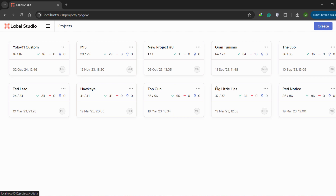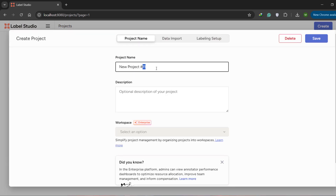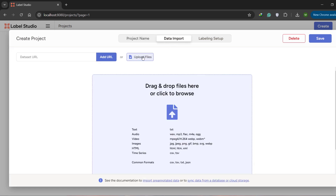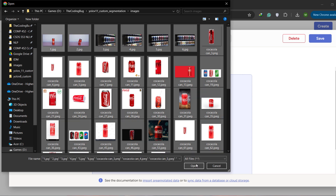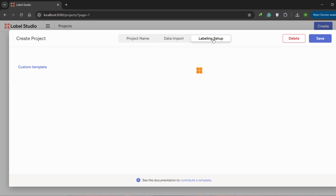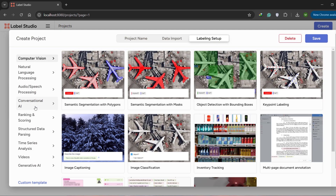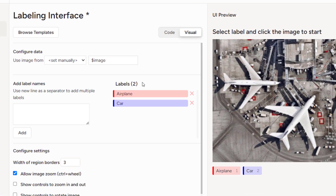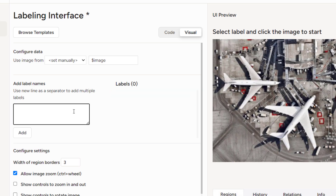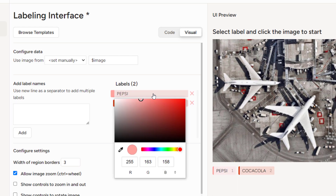Here are my previous projects. We'll create a new project and call it 'yolov11_seg'. Go to Data Import, select Upload Files, and upload all the files we just copied. Then go to Labeling Setup and from Computer Vision select 'Semantic Segmentation with Polygons'. Remove the existing two default classes and define two new classes: Pepsi and Coca-Cola. You can also change the color of each class to make them more differentiable.